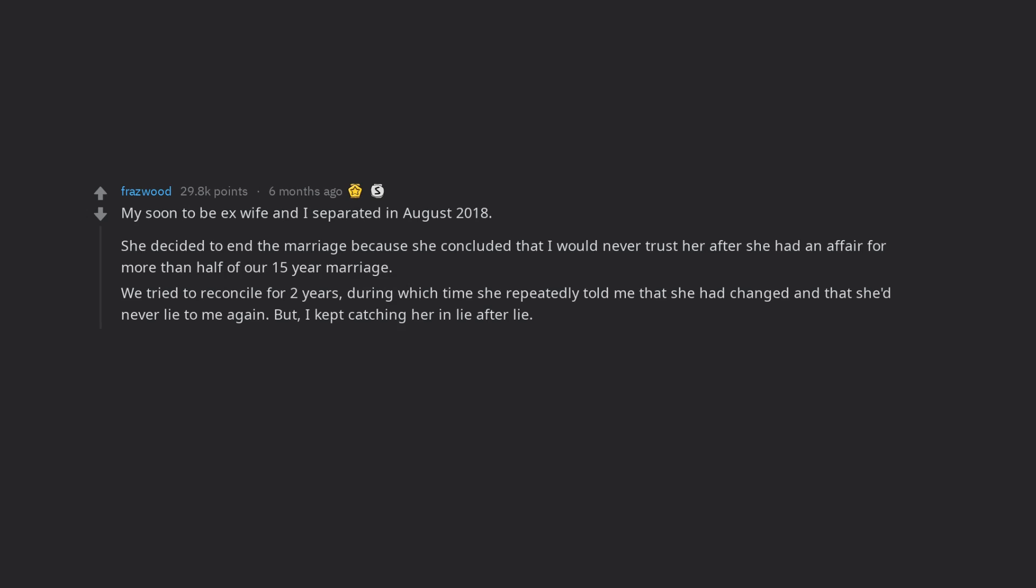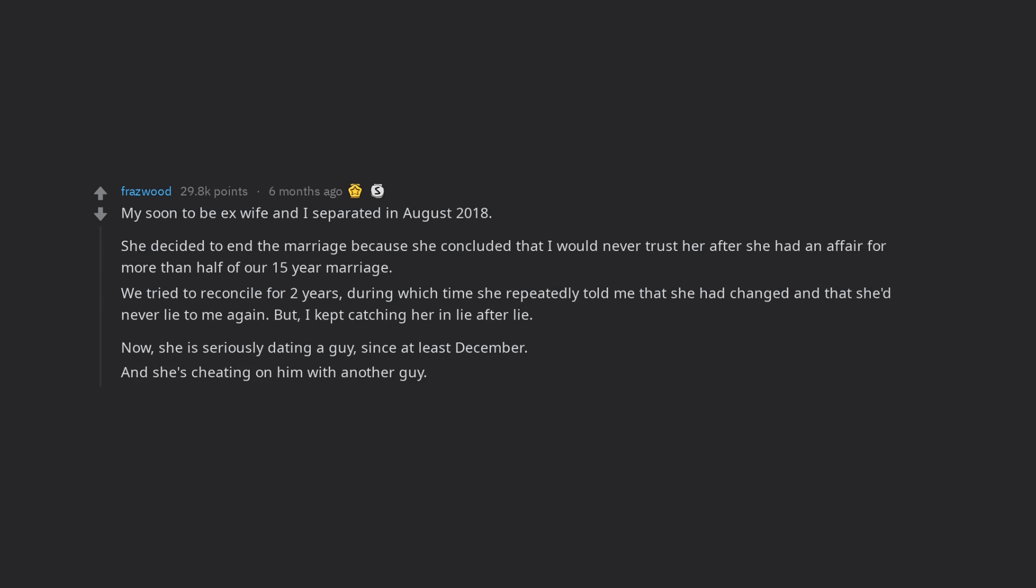But, I kept catching her in lie after lie. Now, she is seriously dating a guy, since at least December. And she's cheating on him with another guy. Remember folks, she has changed.